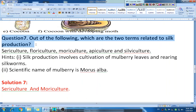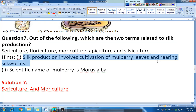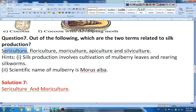Question seven: out of the following, which are the two terms related to silk production? The five terms given are sericulture, floriculture, moriculture, apiculture, and silviculture. The first answer is sericulture, which means the rearing of silkworms. The second answer is moriculture, because the scientific name of mulberry is Morus alba, so cultivation of mulberry is called moriculture.